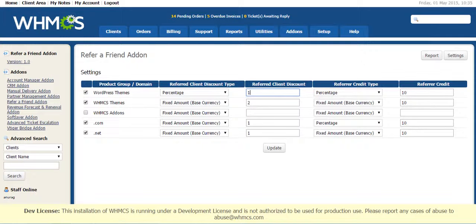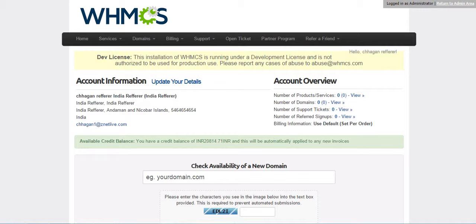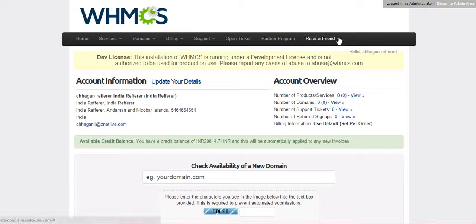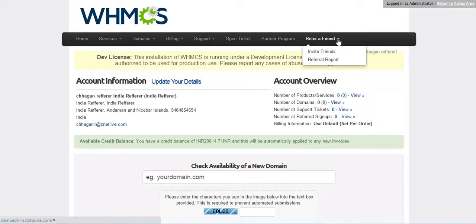now go to Client Area. When a customer logs in to Client Area, he can see a Referrer Friend menu here. Click on Invite Friends.